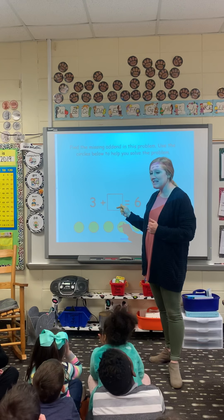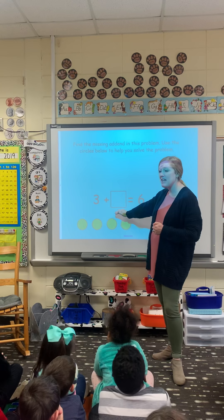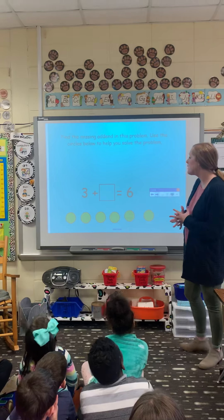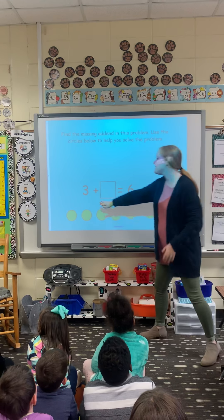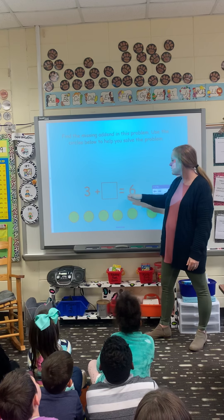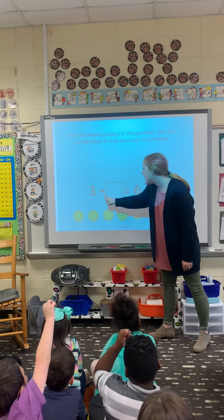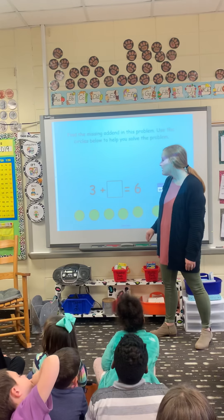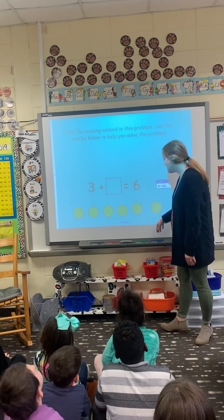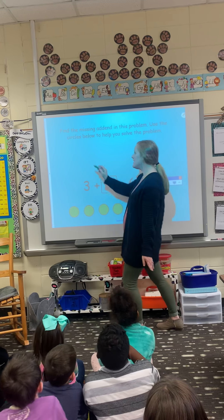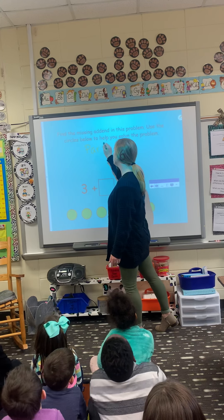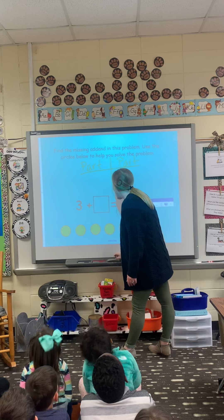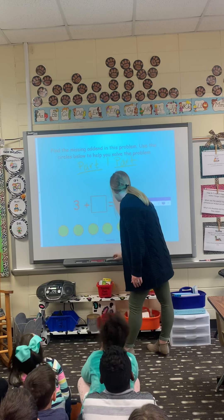We are learning about missing add-ins — how to find a missing add-in — and sometimes you're going to find a subtraction problem that has a missing number as well. So if I have this number right here: three plus blank equals six. I have a box for my missing number. This is addition, and remember we have always said that addition is part, part, and then what, boys and girls?